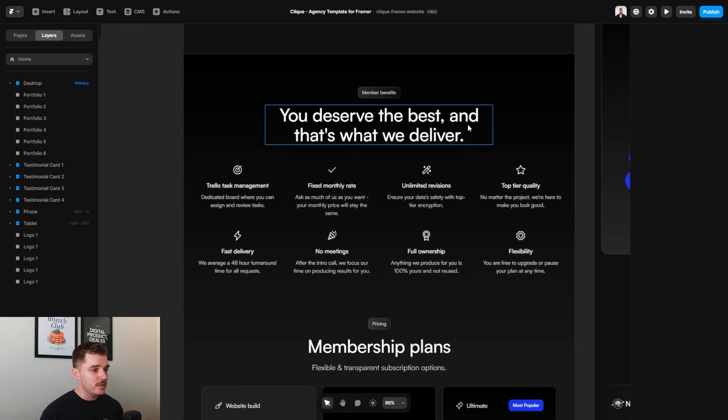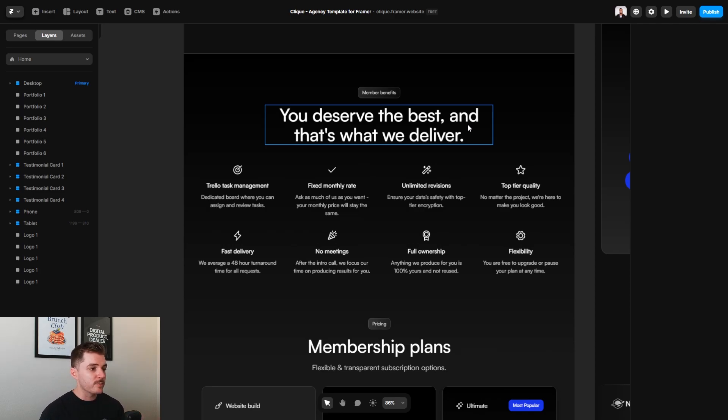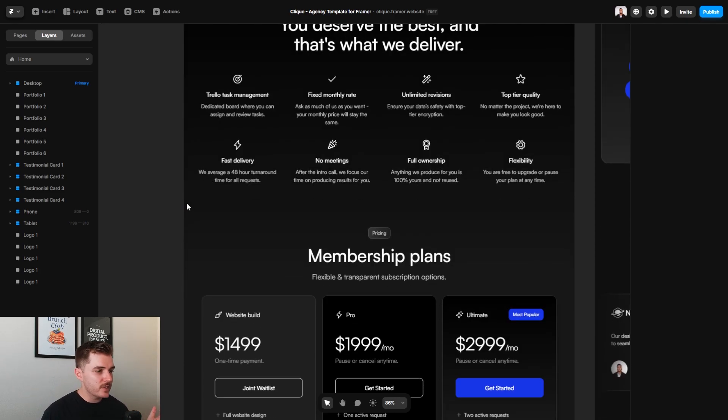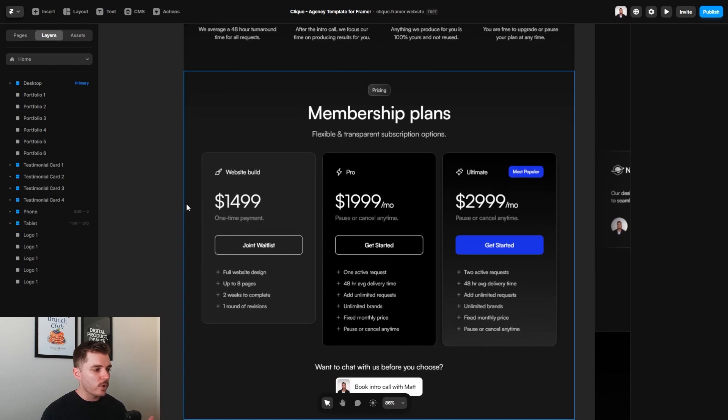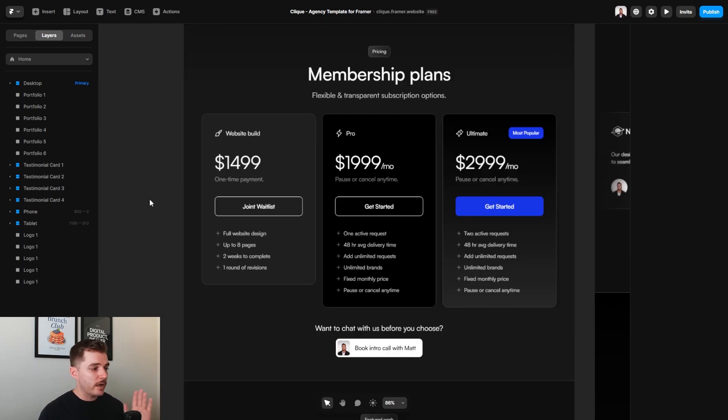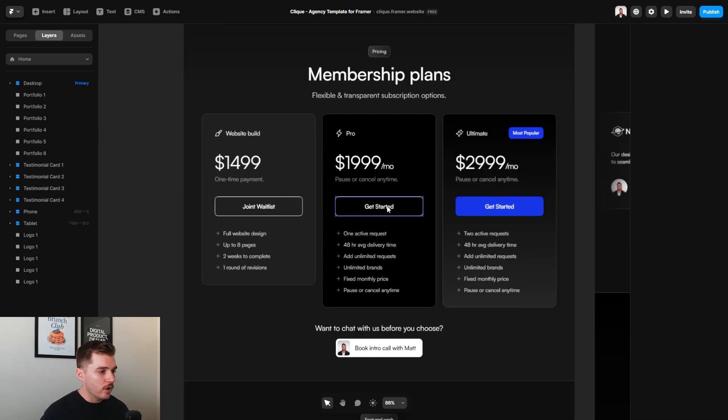So what you see here are what we would call the member benefits. So essentially what people get from signing up to work with you. But you can update this section however you want. Moving down to probably one of the most important parts of the website, the pricing section.